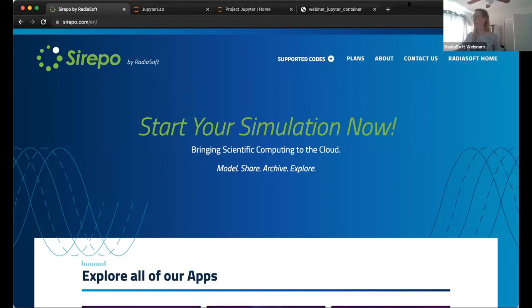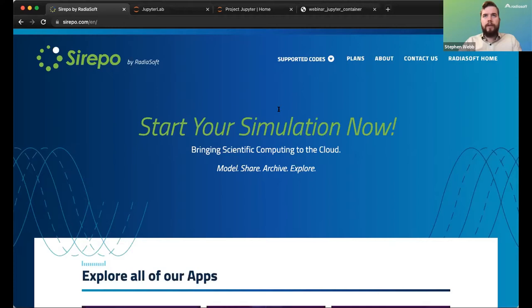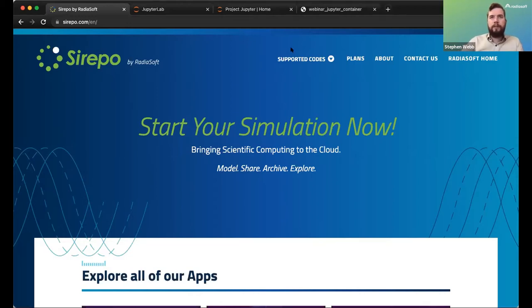We've done a number of webinars about the various apps within Serpo to support several codes. Those apps give you pretty quick access to running simulations very quickly, but sometimes you need to do something that's a little more specialized or in depth than what you can do through the Serpo app. Right now I'm at serpo.com.